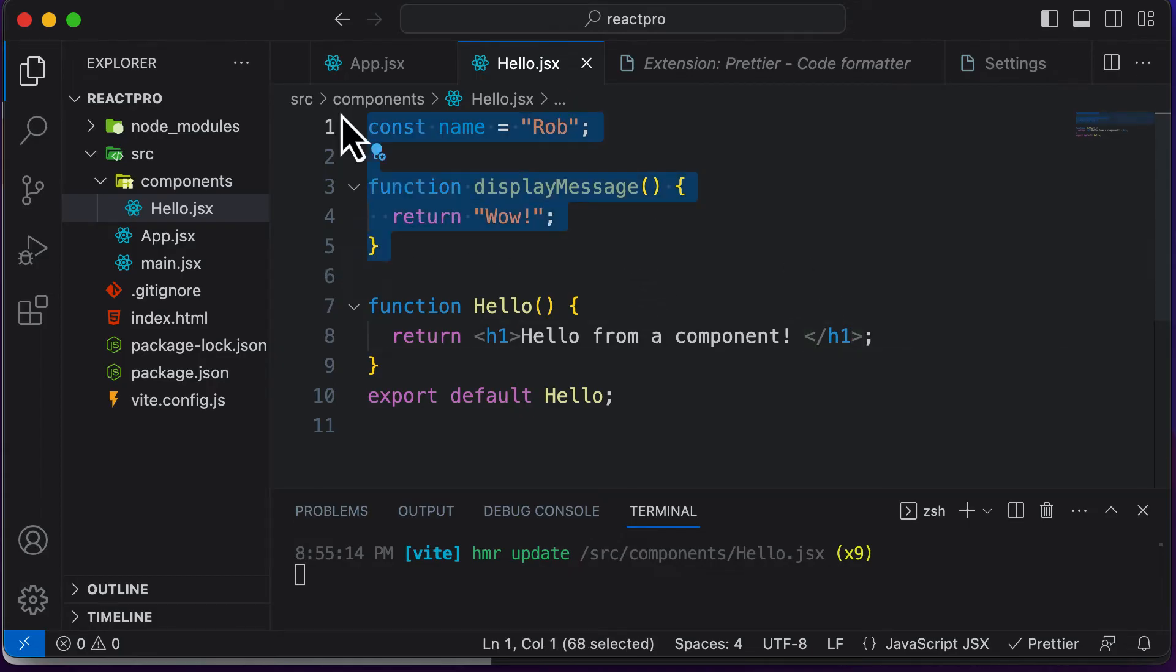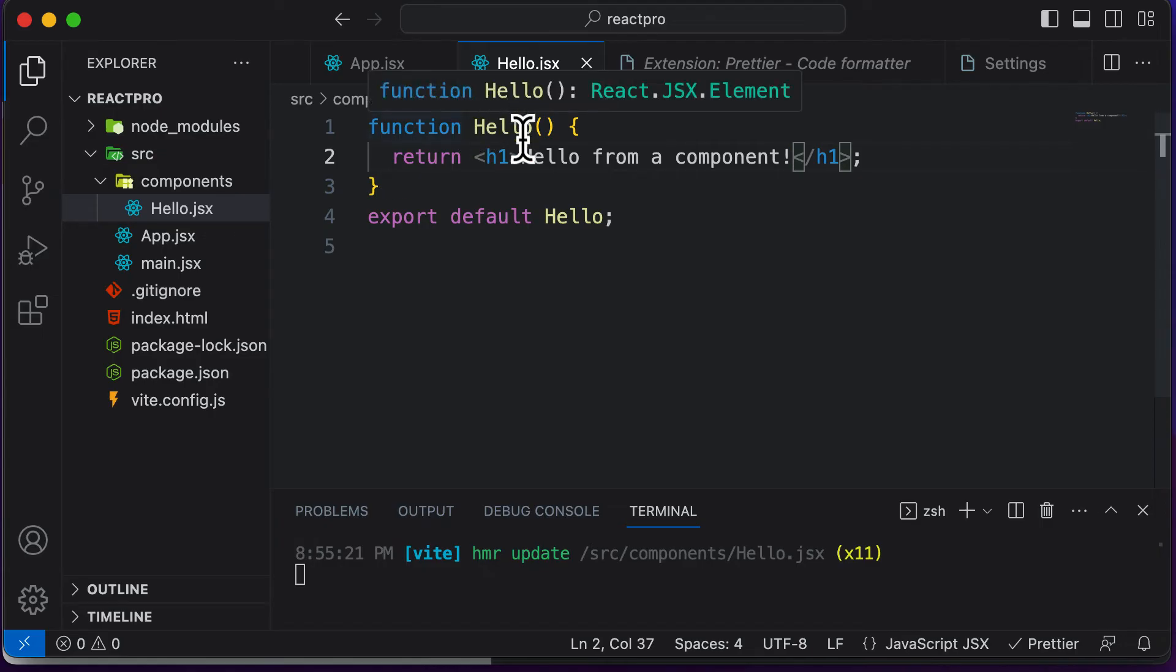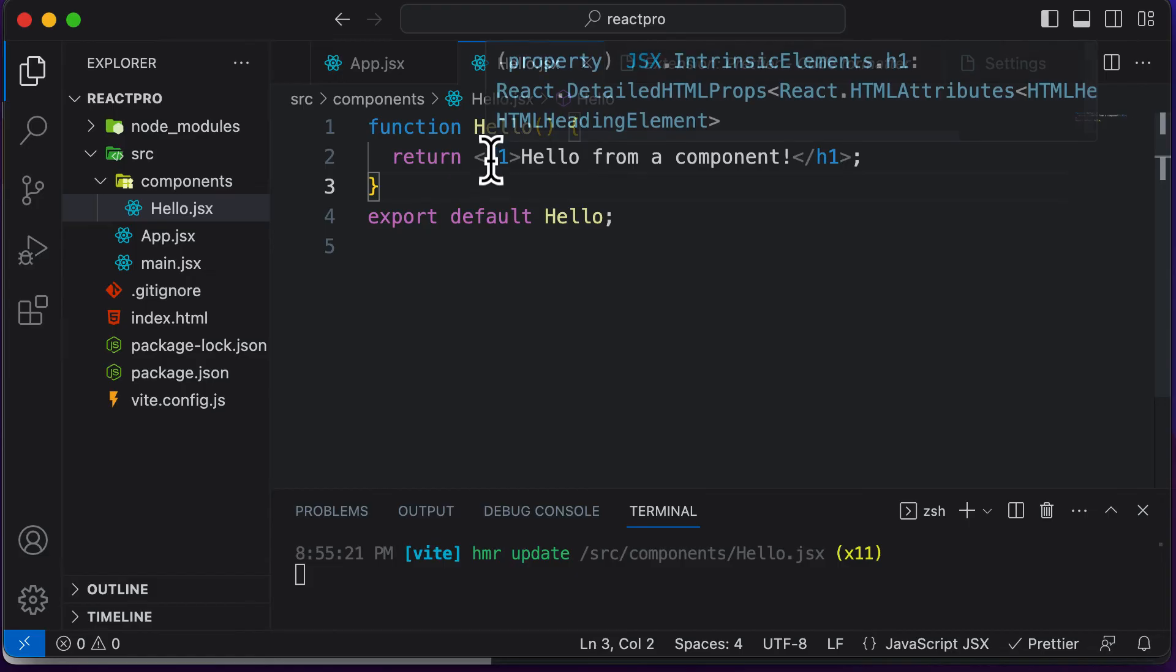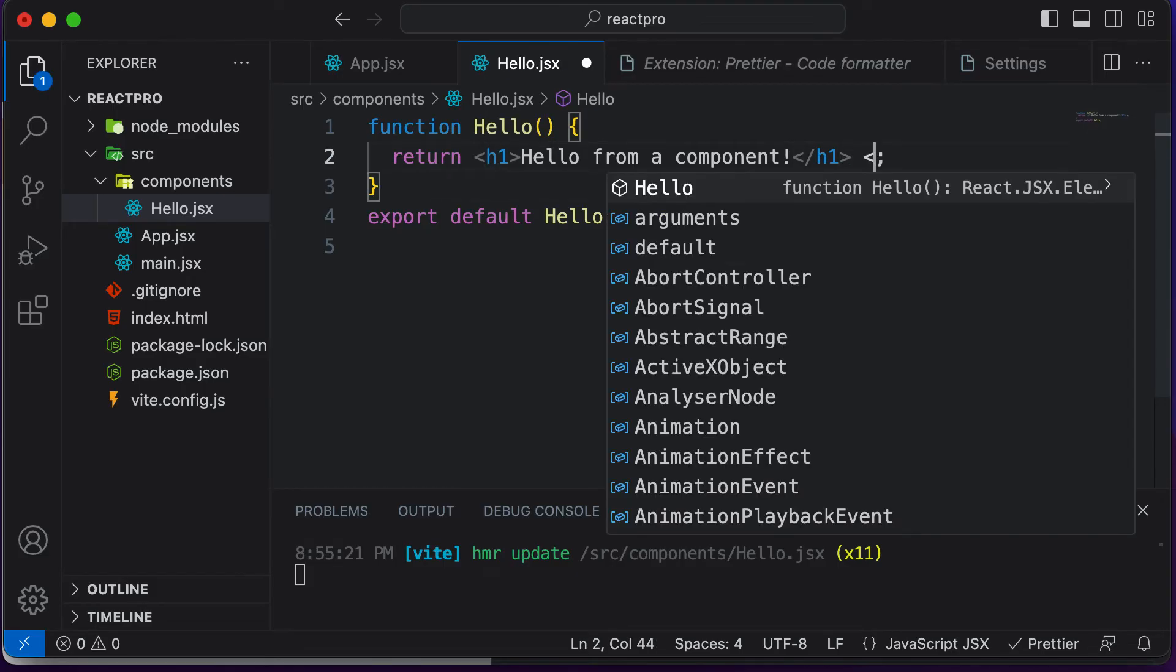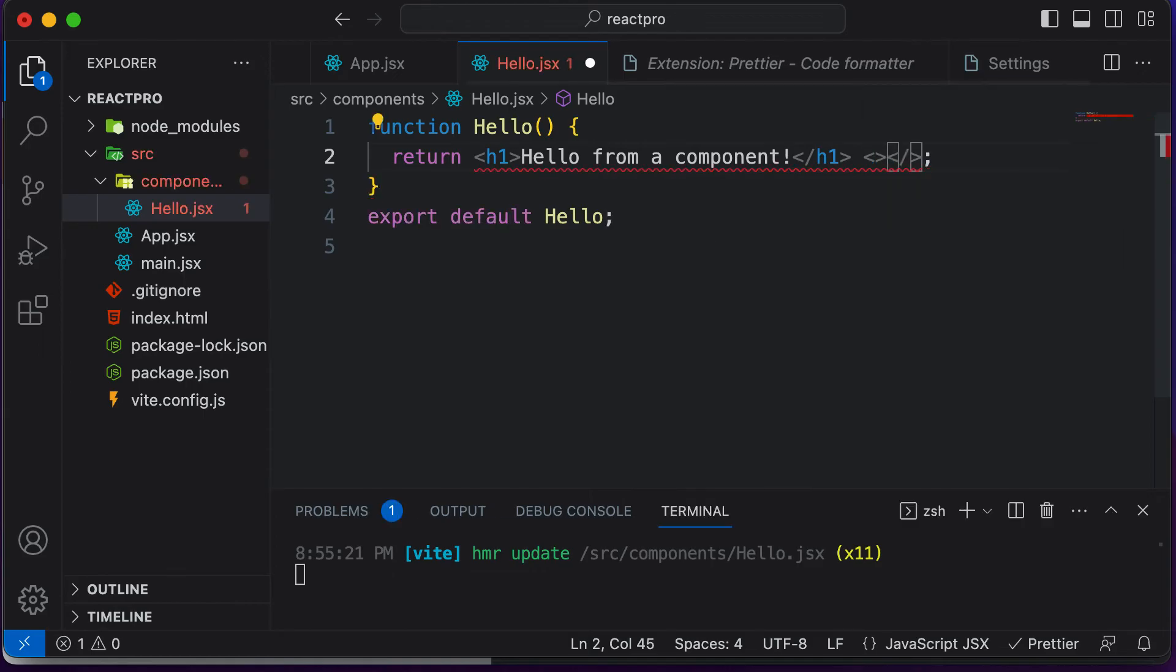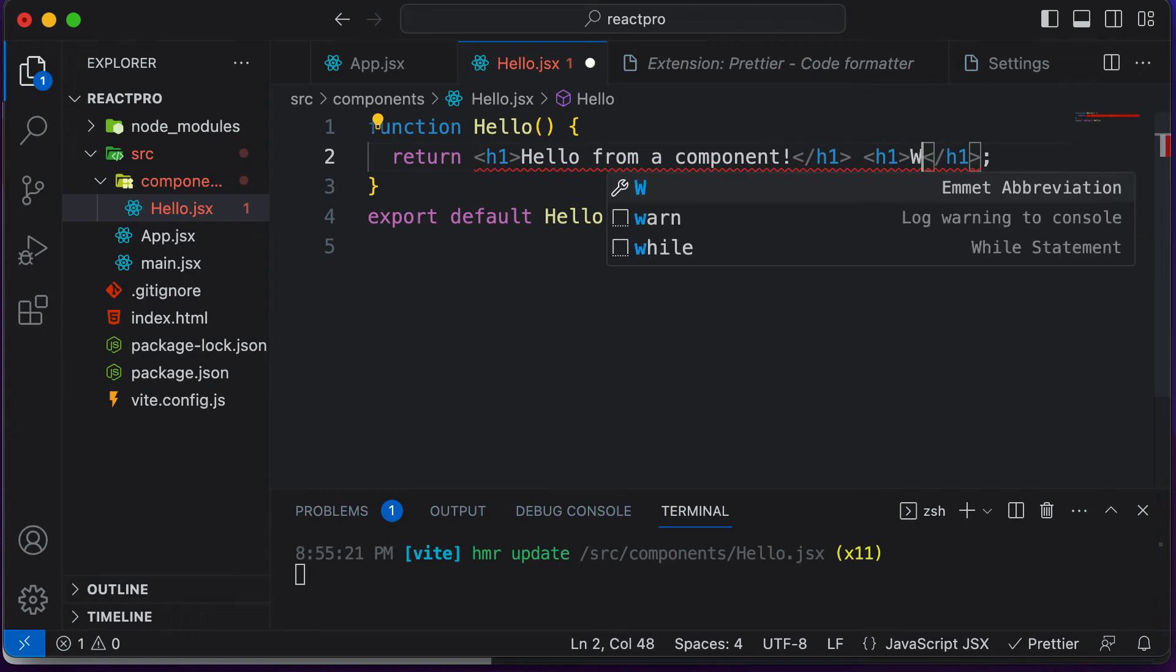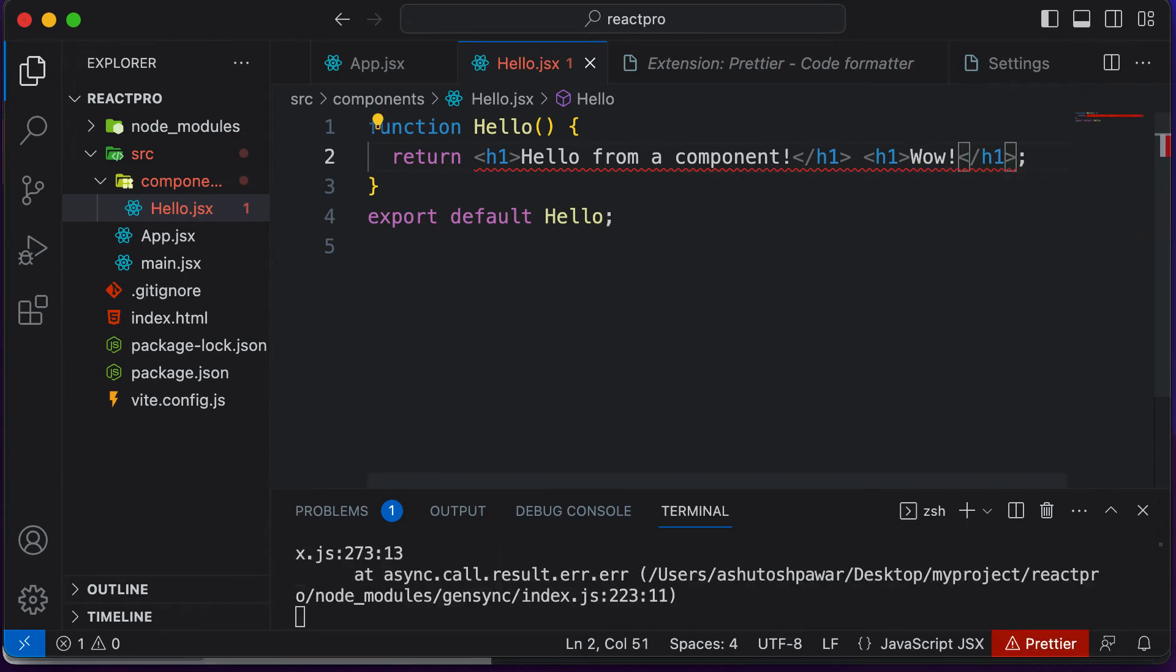Let me clean up all the code from here. Right now, this component which we have is returning one single root element, which is this h1 element. Let's try to see what happens if we add one more element in there. Let's say I create another h1 element and this time I say wow. If you save this, you're going to get an error.